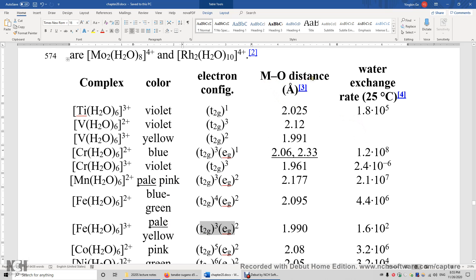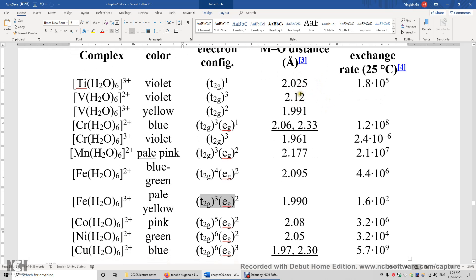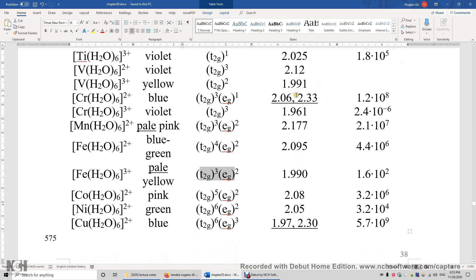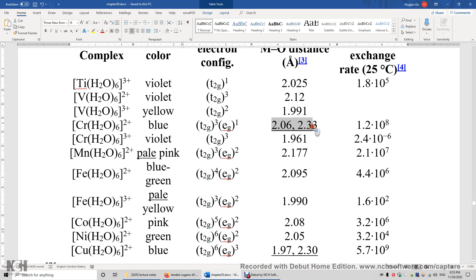We can also look at the metal-oxygen (M–O) bond distances to study the electronic structure of the transition metal complex. Typically, the metal-oxygen distance is the same, but in this column we find two exceptions. These two differ by 0.27 Å, and these two differ by 0.33 Å — a significant difference. Whenever you see two different bond distances in a hexa aqua transition metal complex, the first thing to consider is whether there is a Jahn-Teller effect.